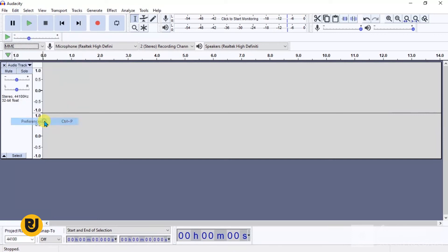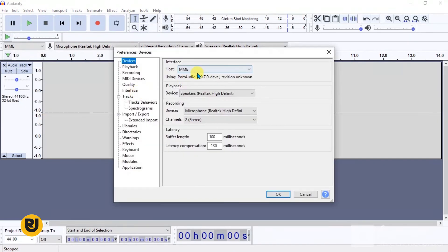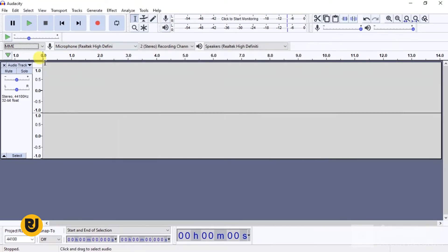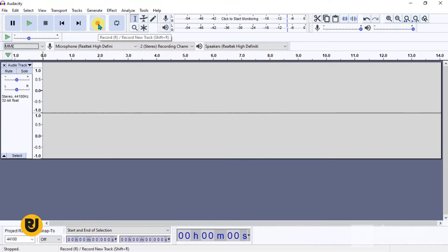Let's go straight to Audacity now. If you go to Preferences — Ctrl+P — you can see the default interface. The host is set to MME, the playback device is set to Speakers with Realtek High Definition, and the recording device is set to Microphone Realtek High Definition. Because we want to only record internal audio, we'll have to change that.